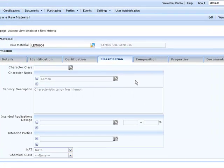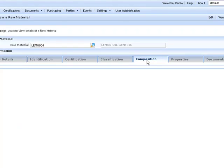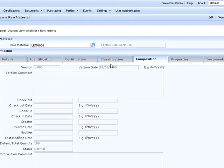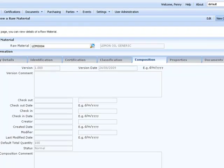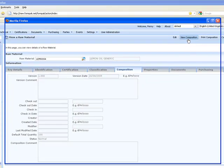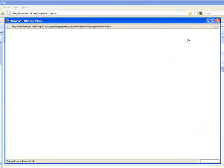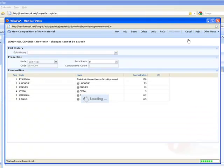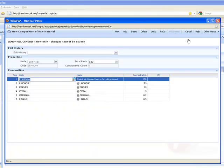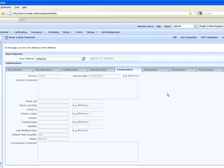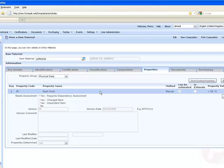In the classification tab we've entered some information about how it tastes and smells. Composition information - this is about the composition that's attached to this raw material. Here we see it. This is information from the IFRA IOFE labeling manual, and all these things can be taken into account and calculated for things like allergens.